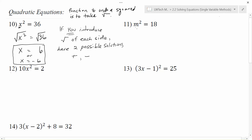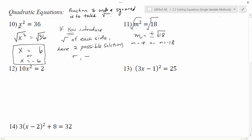Let's take a look at the next one. Here I want to get m by itself; the only thing going on with it is that it's being squared. So to undo it, I'm going to take the square root of both sides. The square root and the square undo each other, leaving me just with m. On the other side, I introduce two possible solutions: a positive square root of 18 and a negative square root of 18. You'll often see the plus-minus notation written in front. Keep in mind that means these are two different options: m equals square root of 18 or m equals negative square root of 18. Both are valid solutions.